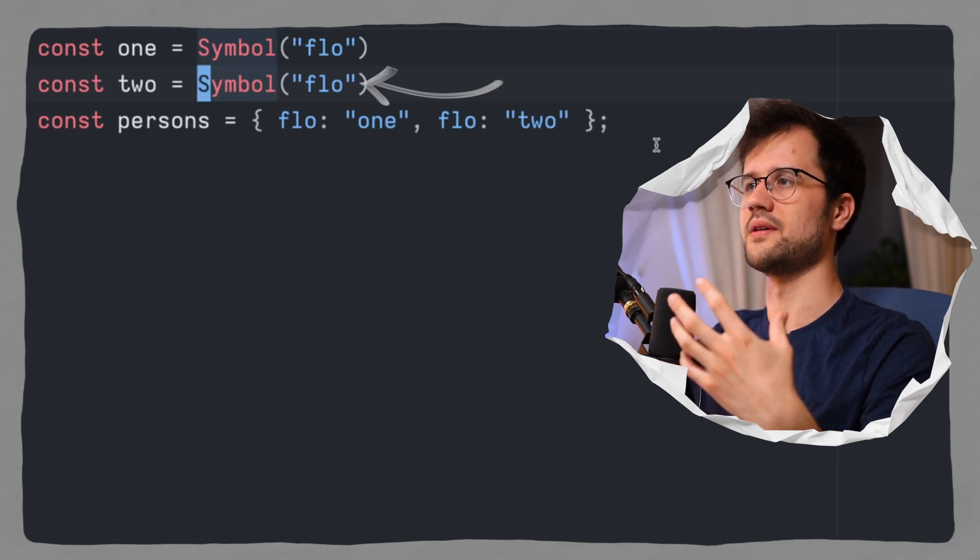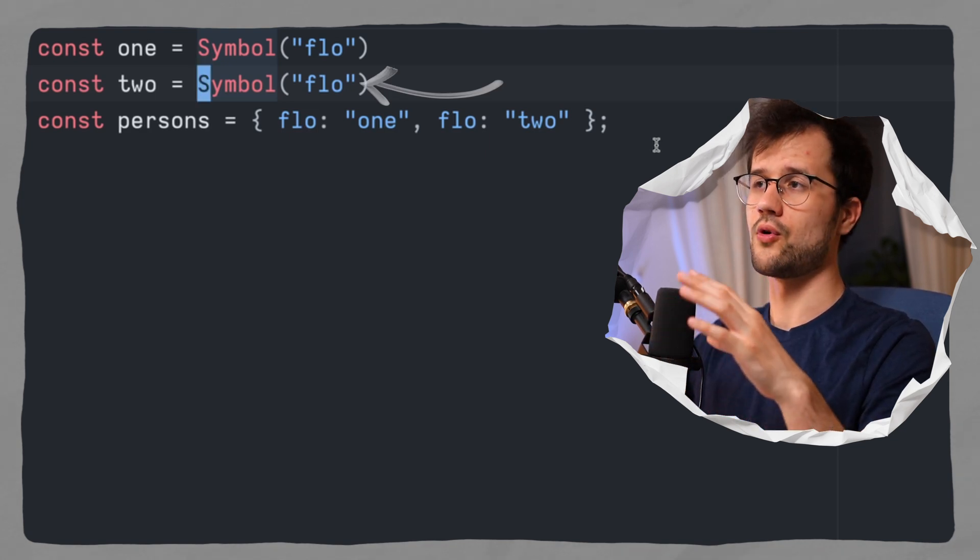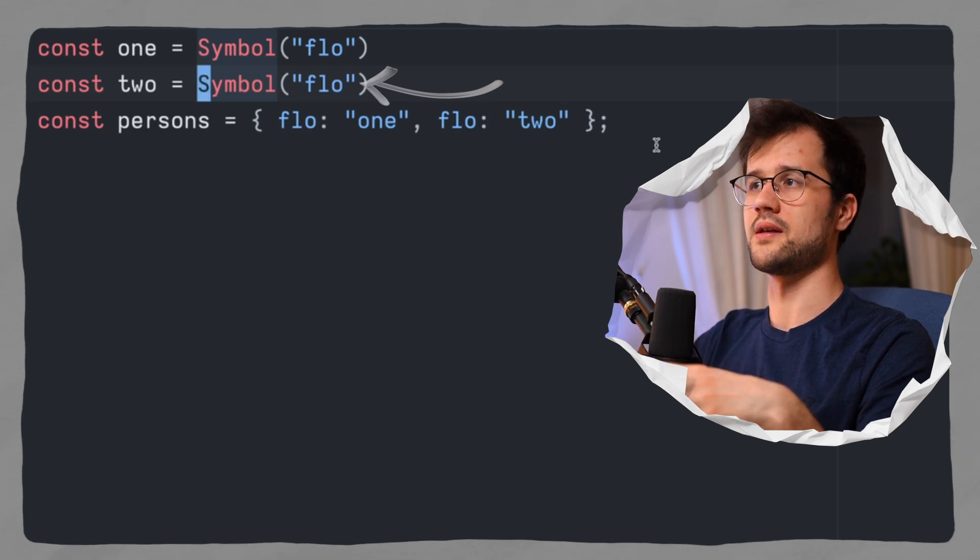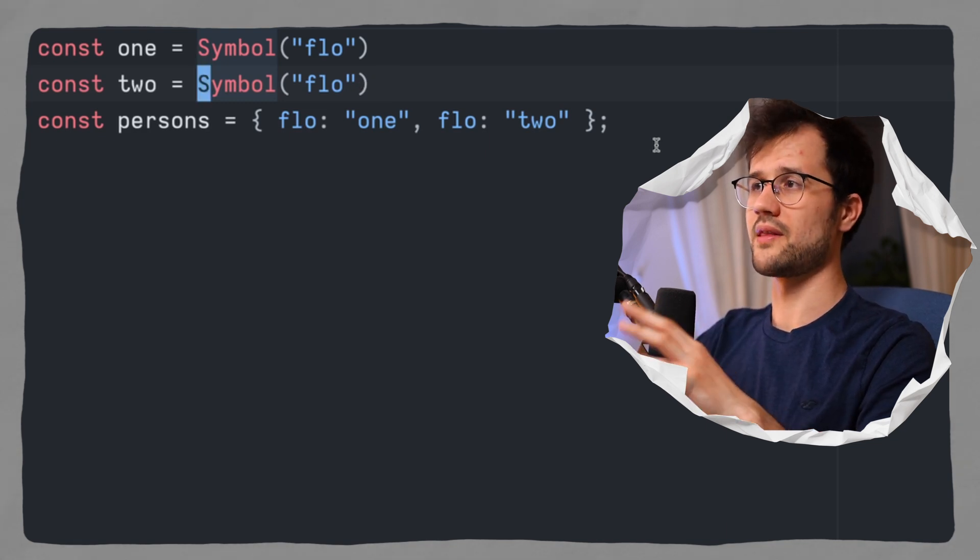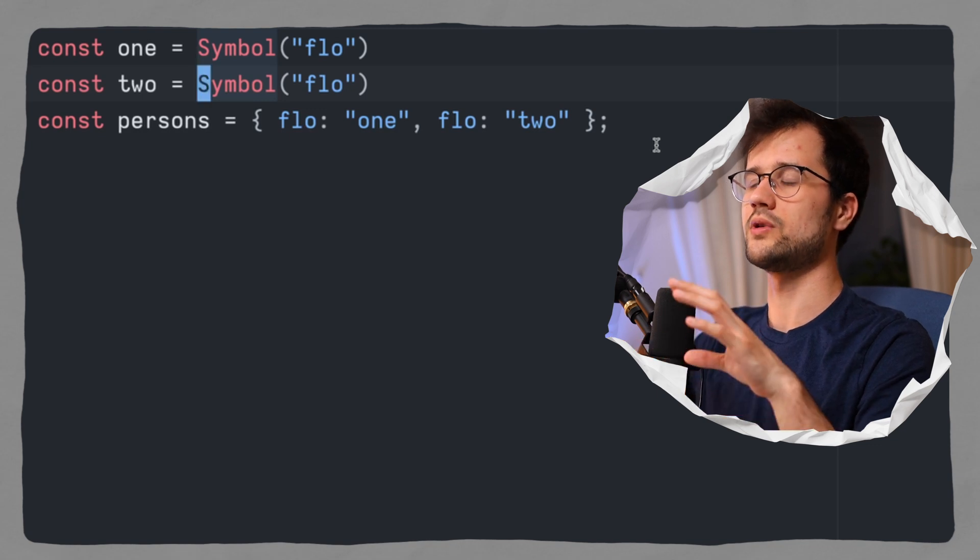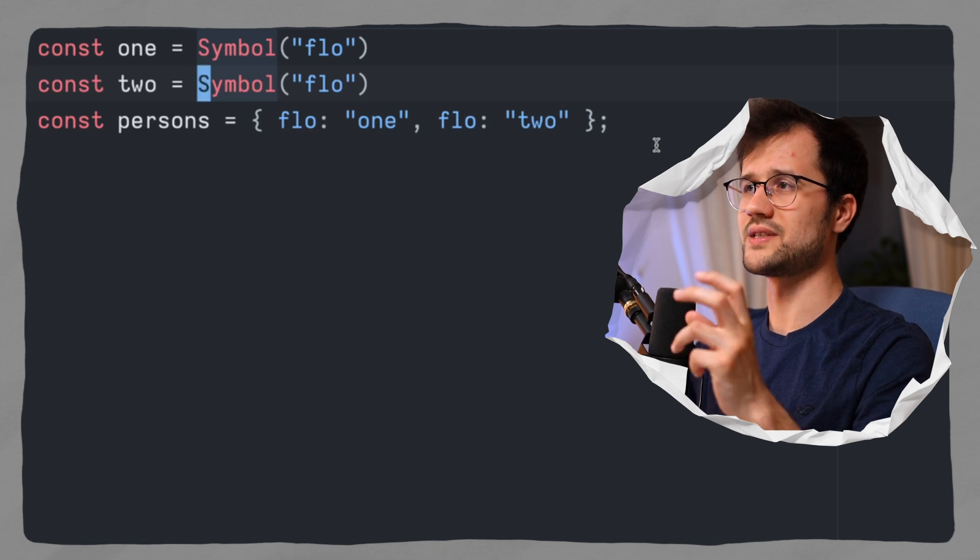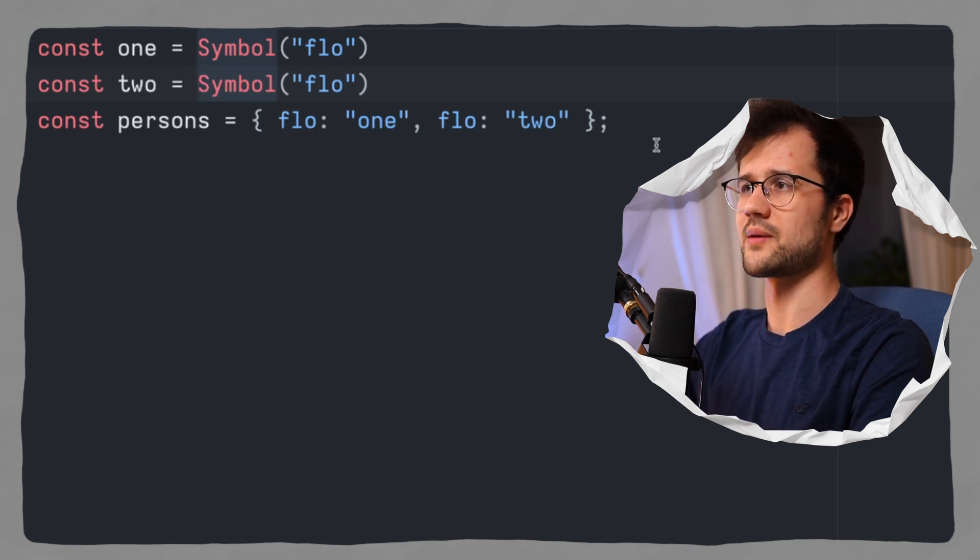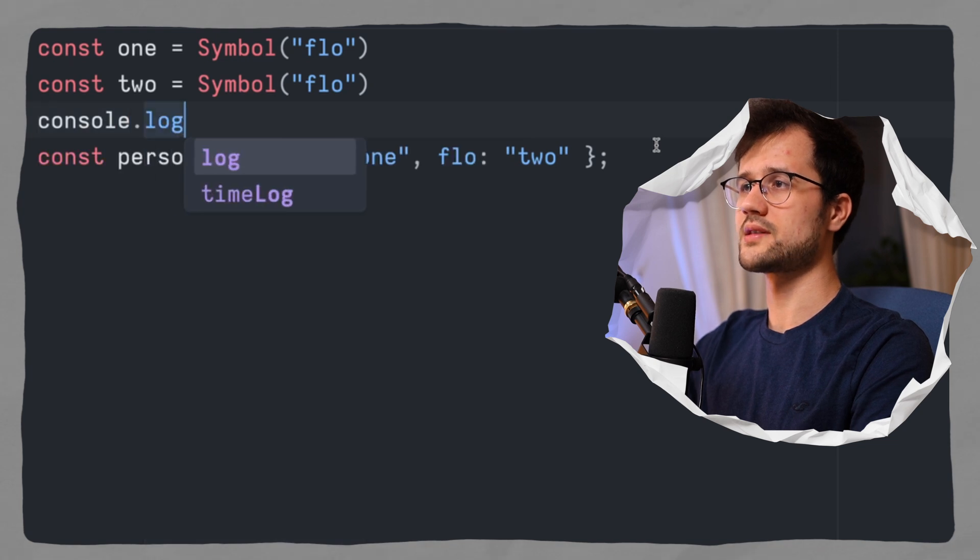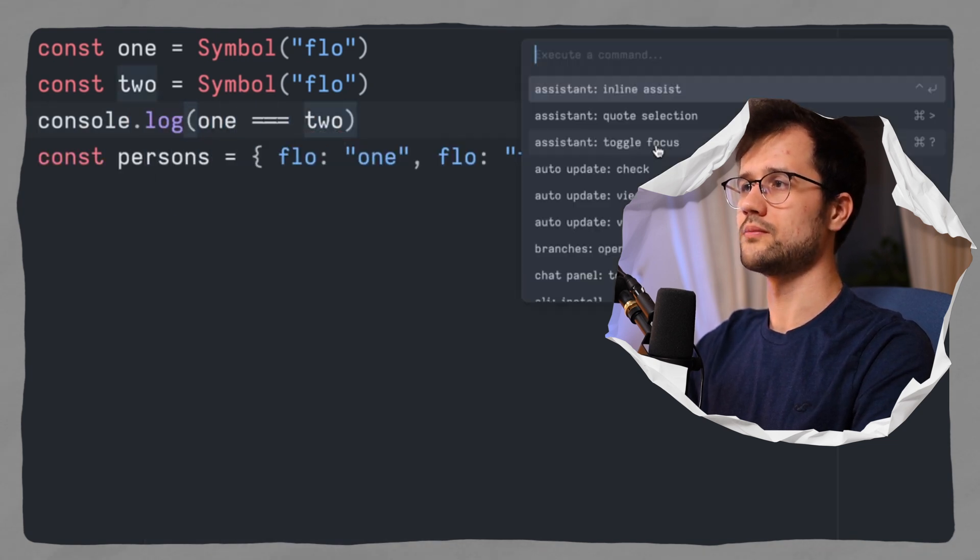Now it's pretty important that flo is not a kind of key or value in this case. It is just a descriptor for whenever we want to debug symbols in the console, for instance. So that really means that this value has no specific meaning. It is only there for debugging purposes.